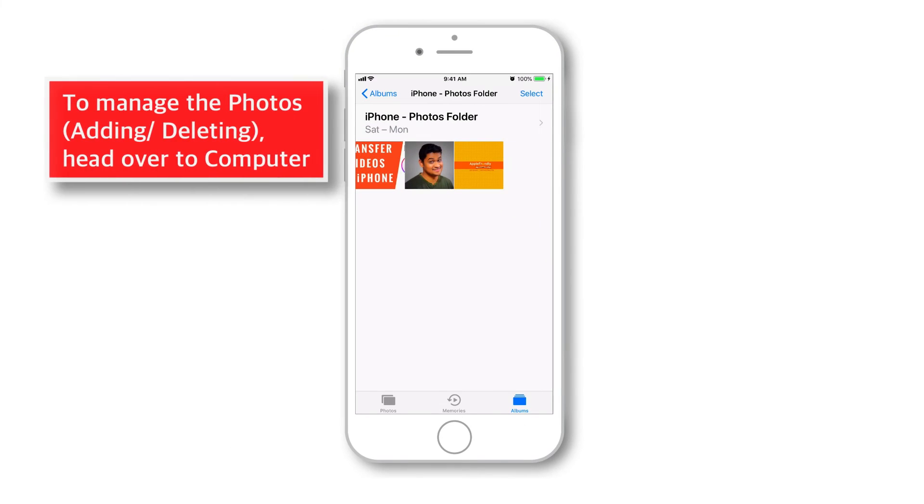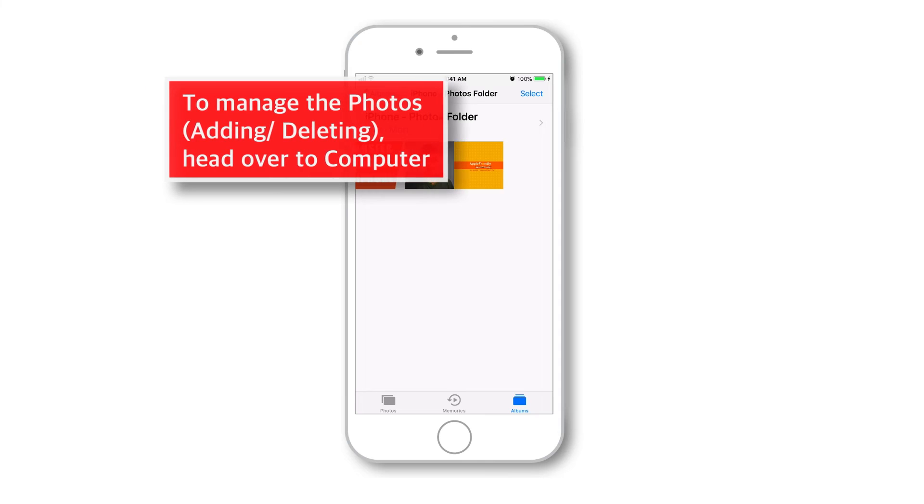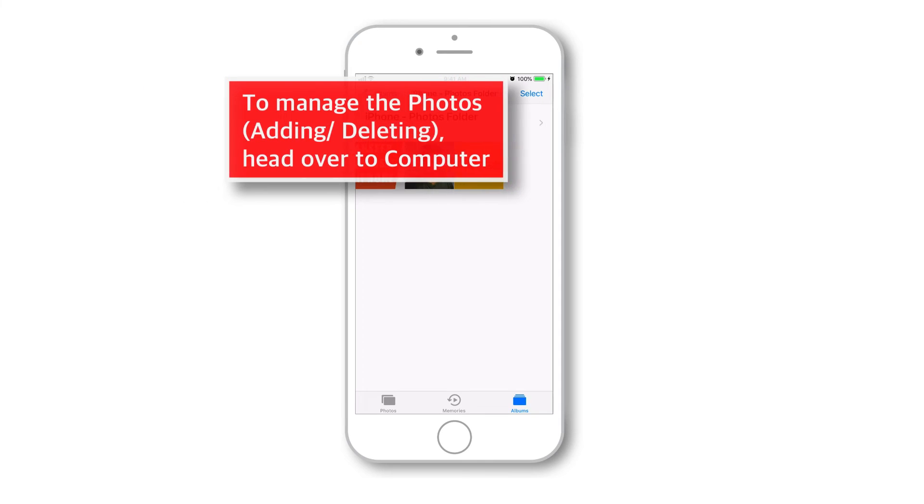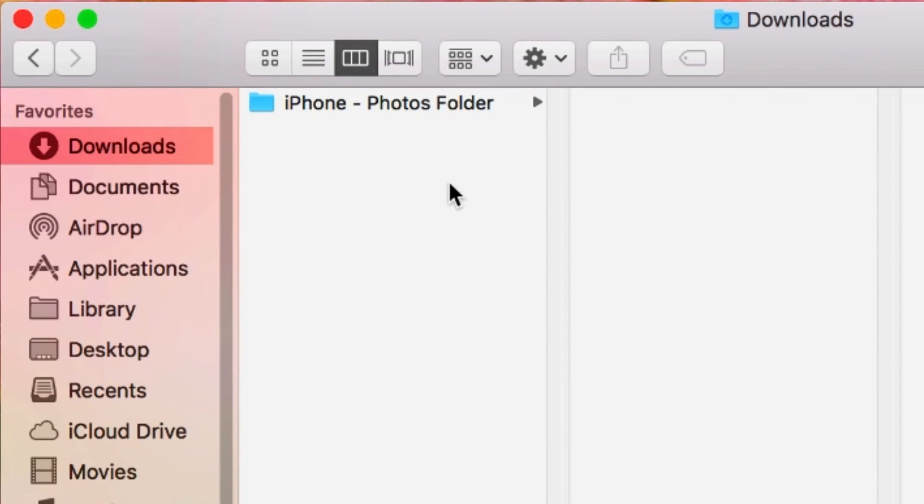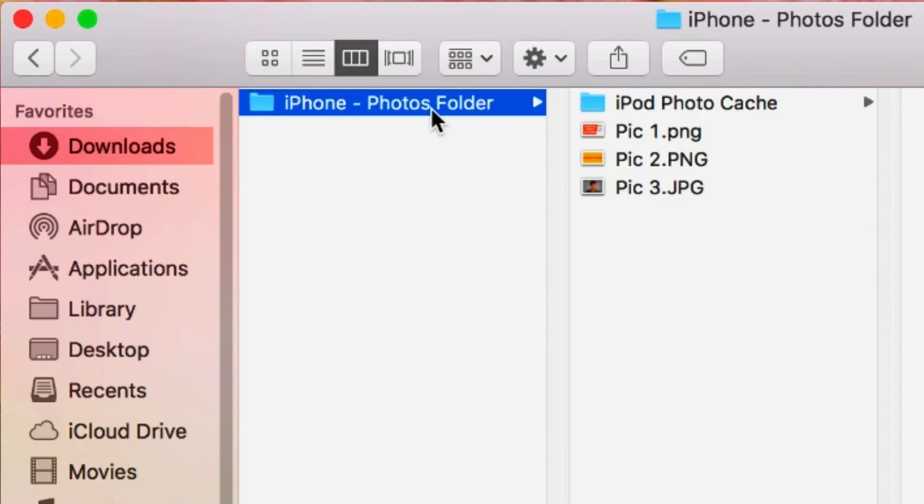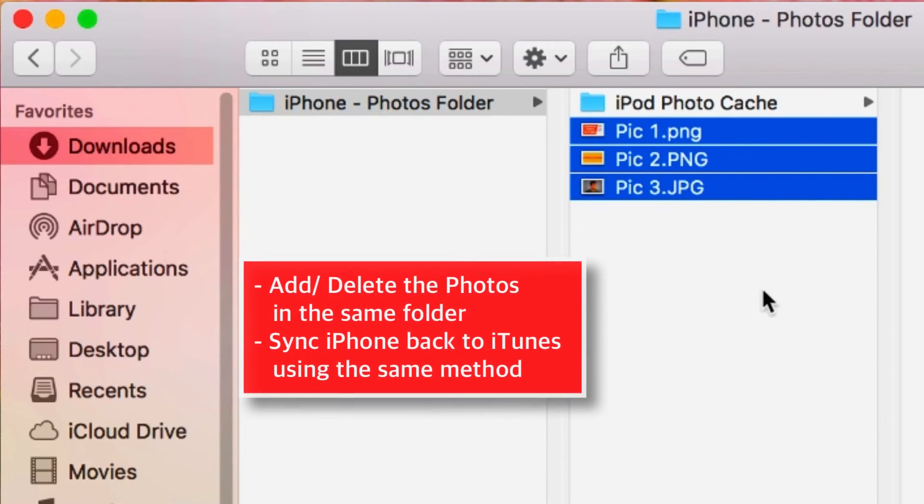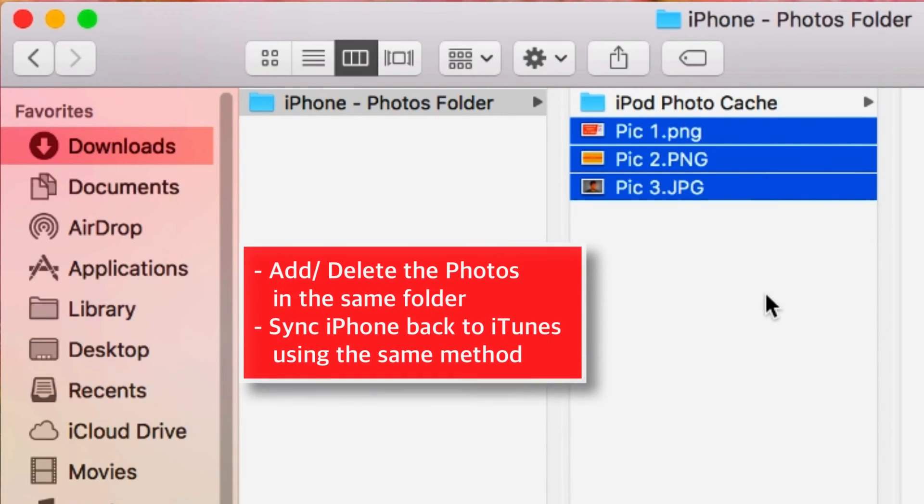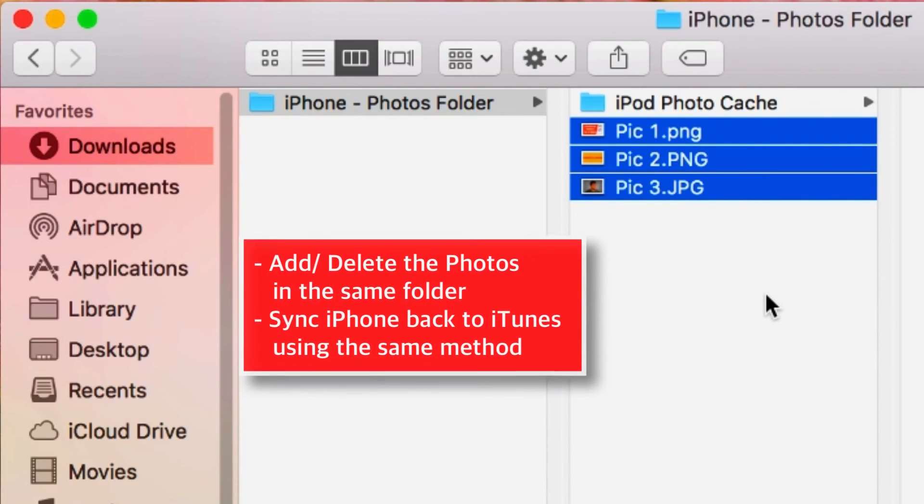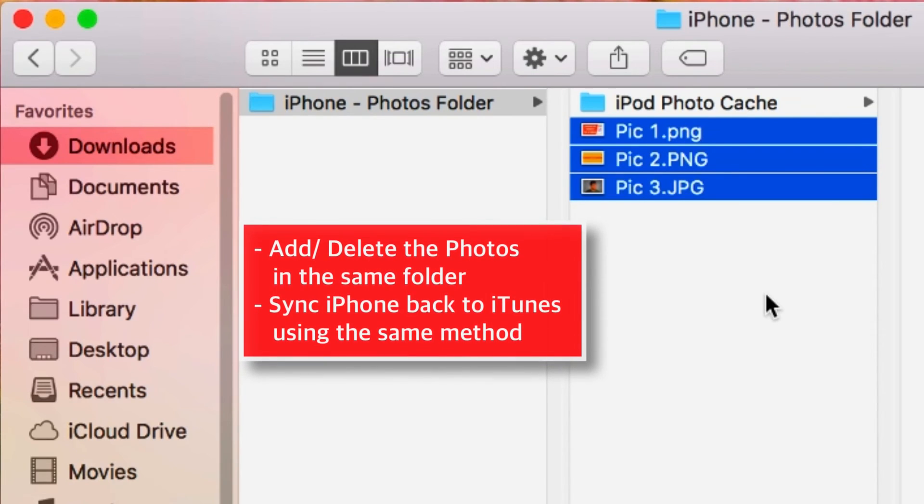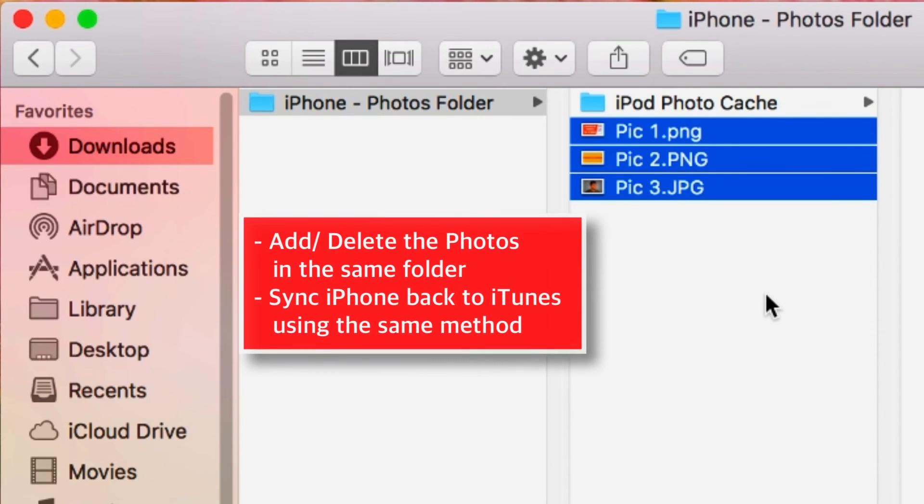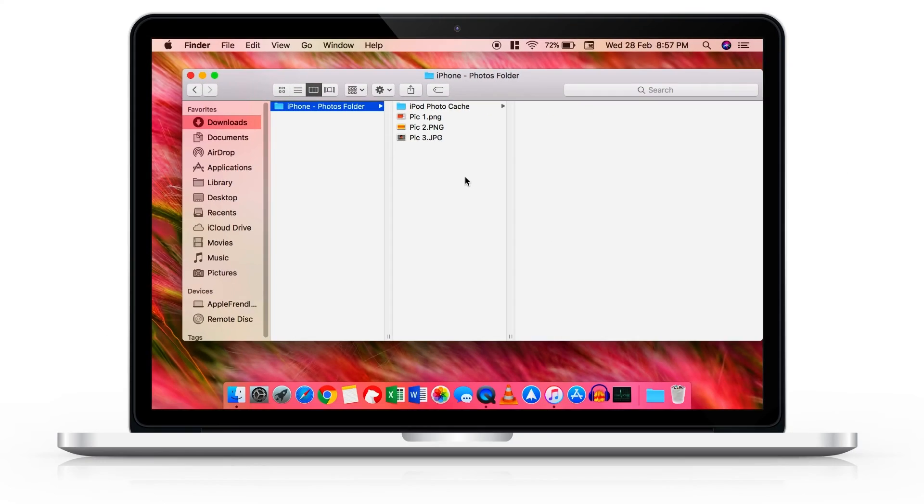So when you just want to manage the photos like you want to add more photos or remove some of them, you need to head back to your computer, add or delete the photos in the same folder that you had synced to iPhone earlier and again sync this folder back to iPhone using iTunes and the same method as I showed you earlier.